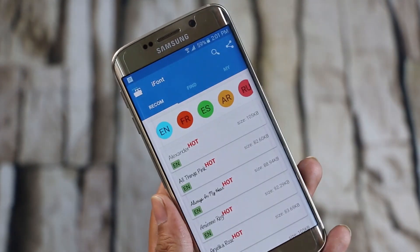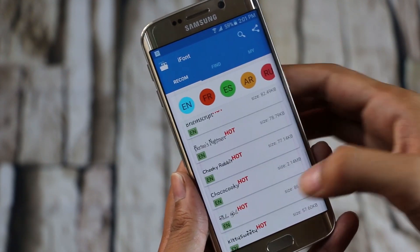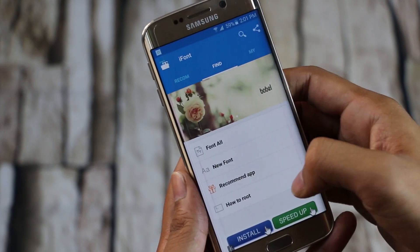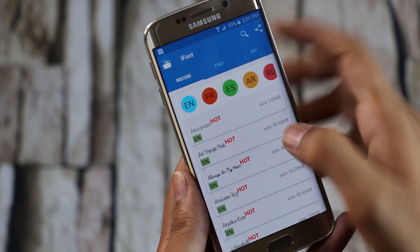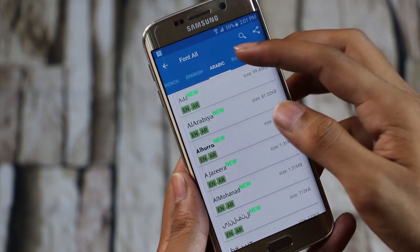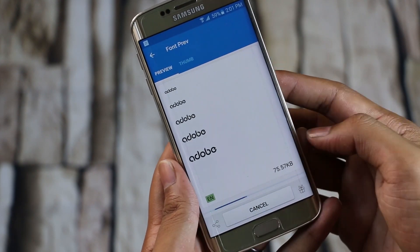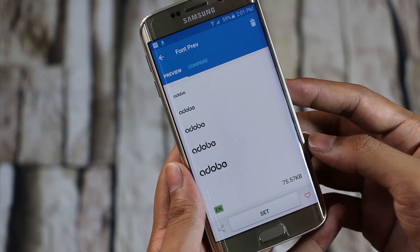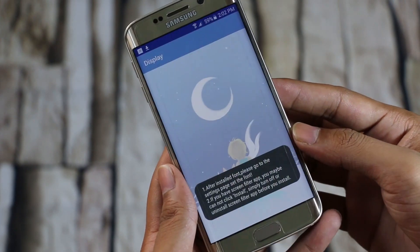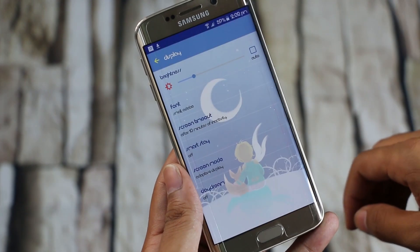Last but not least is iFont. For some devices, this app might require root access, but with Samsung devices like the Note 4, S6, and the S6 Edge, it runs perfectly fine without root. Basically you get a huge collection of fonts, as well as support for different languages. Download the font you like, and once done, you can tap Set and then Install. Now from the font menu, you can choose the font and hit Done. The whole system font is changed, so if you like to change the system fonts, you can do that with this app easily.